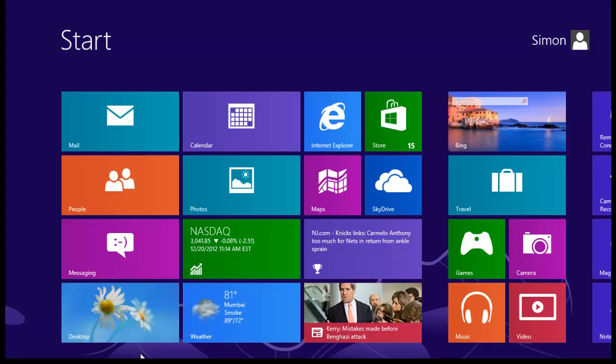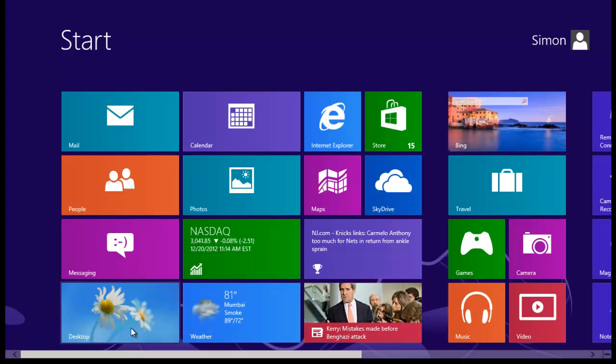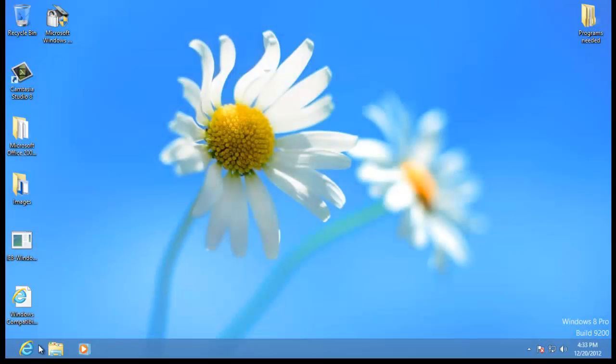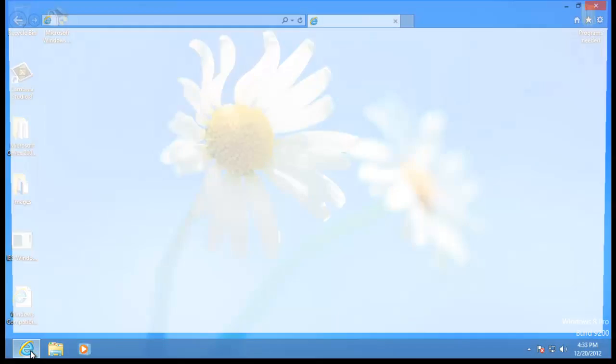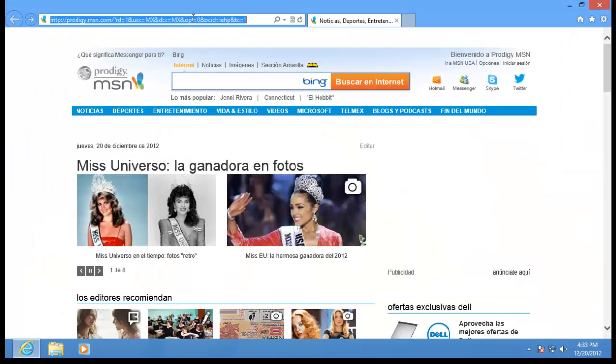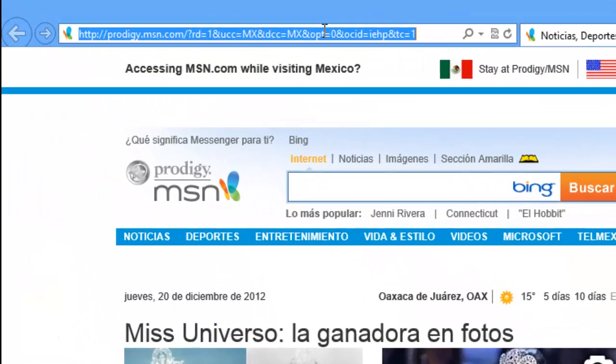This tutorial shows you how to remove the Metro interface from Windows 8. You'll need an application called Vistart to get a start menu in Windows 8, which will prevent Metro from running.